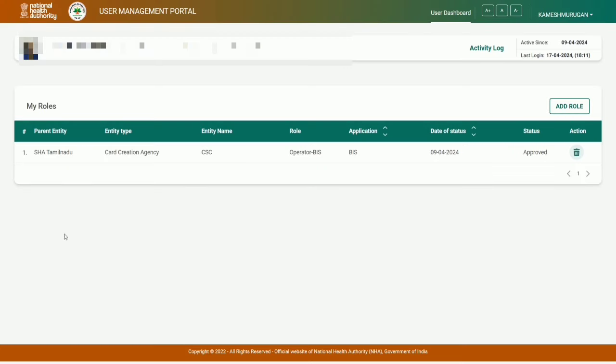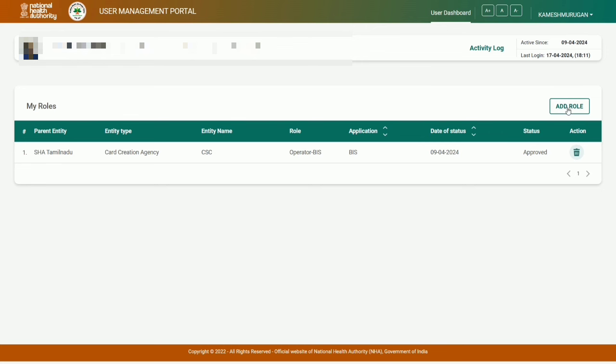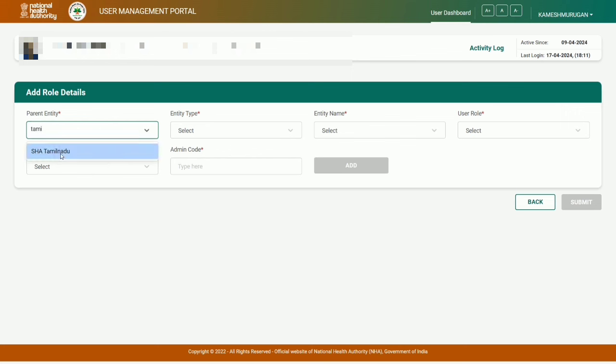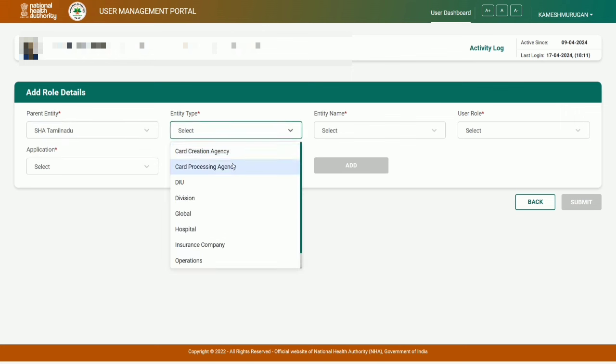After OTP verification, the next page shows. Select the entry type - select language first, choose Tamil or your language. Then select entry type for card creation.